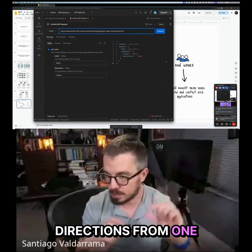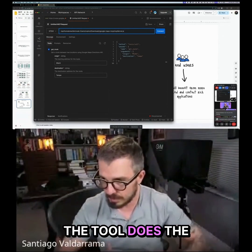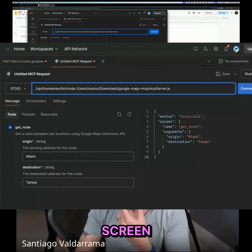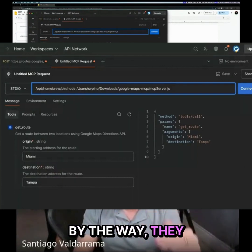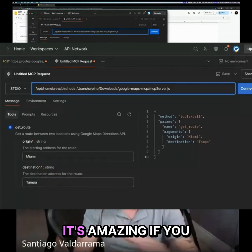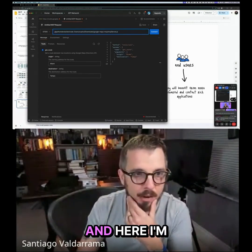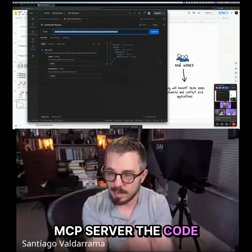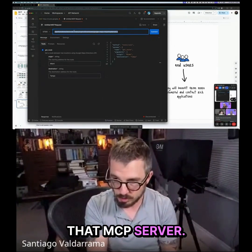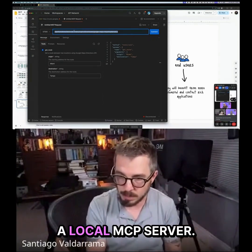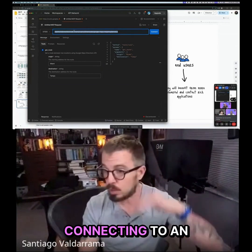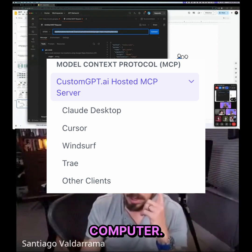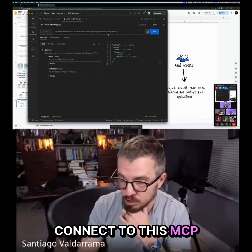So that's what the MCP tool does. What you're seeing on my screen is Postman — which, by the way, just added MCP support, which is amazing for debugging an MCP server. Here I'm connecting to that MCP server. This is a local MCP server, but I could also connect to one hosted online.